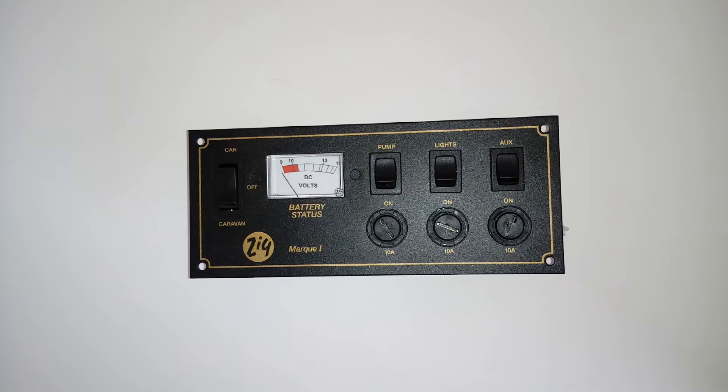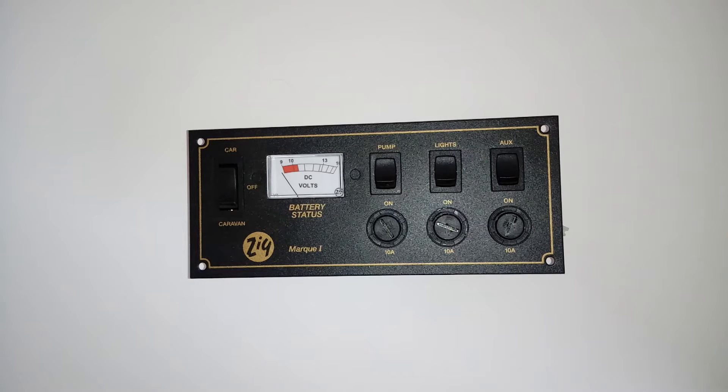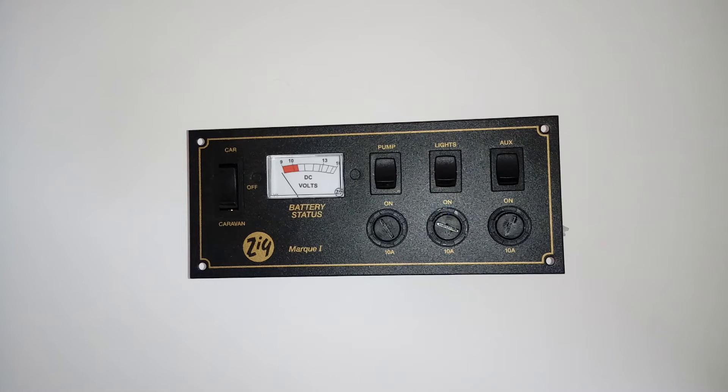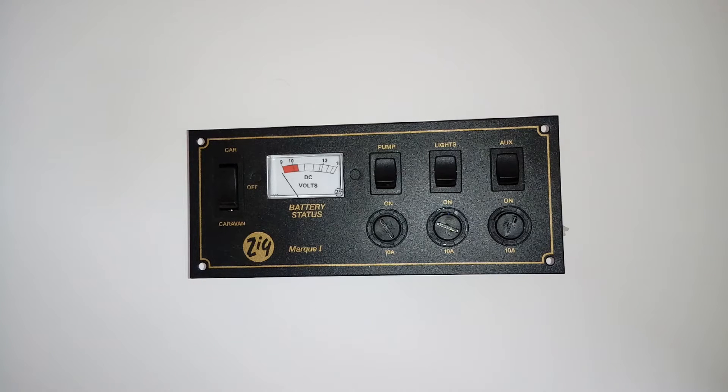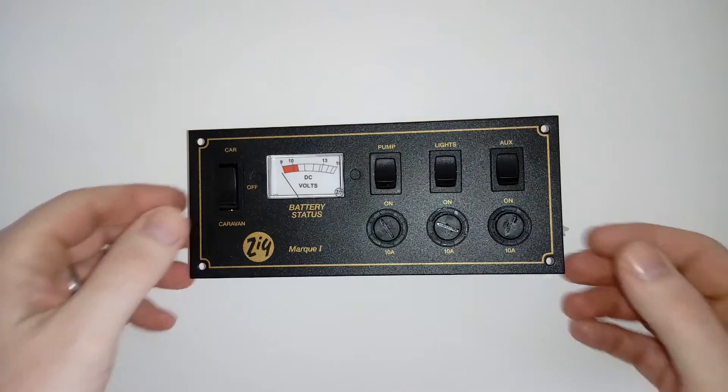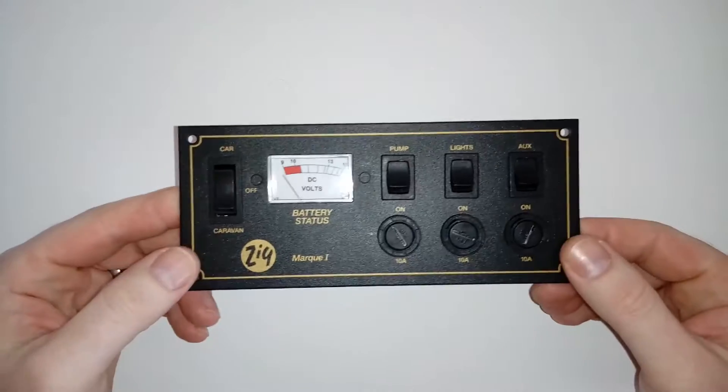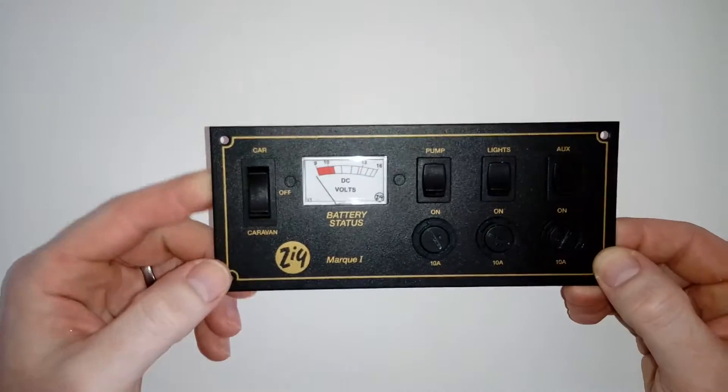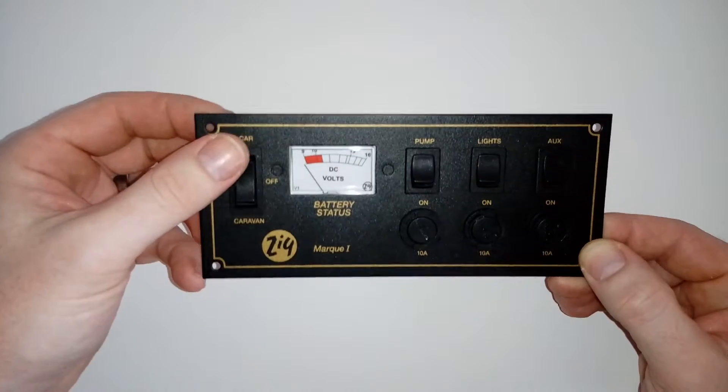Hi guys, today I'm going to be showing you how to wire up a Marquee 1 Zig panel, a 12-volt distribution panel for your camper van or motorhome. Very straightforward, very simple to use. As you can see, you've got your selection of power sources.